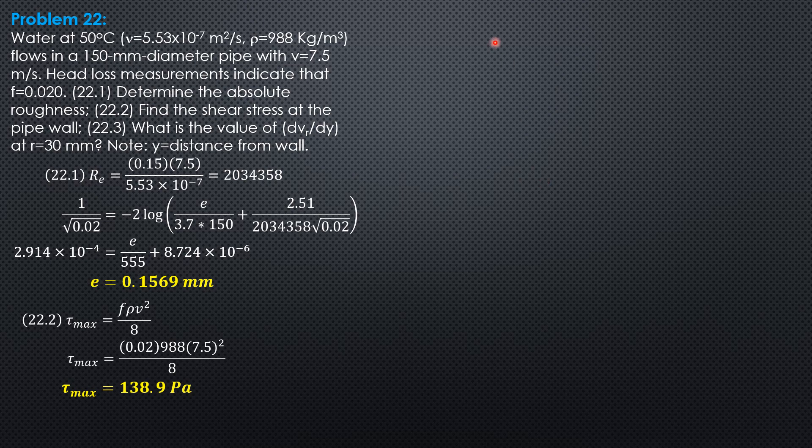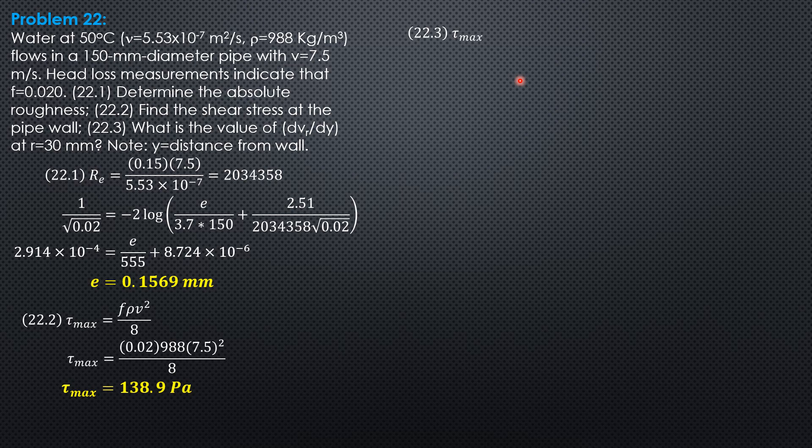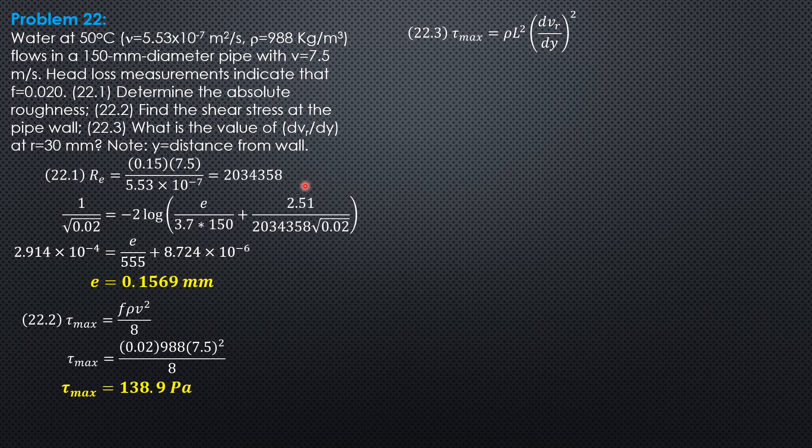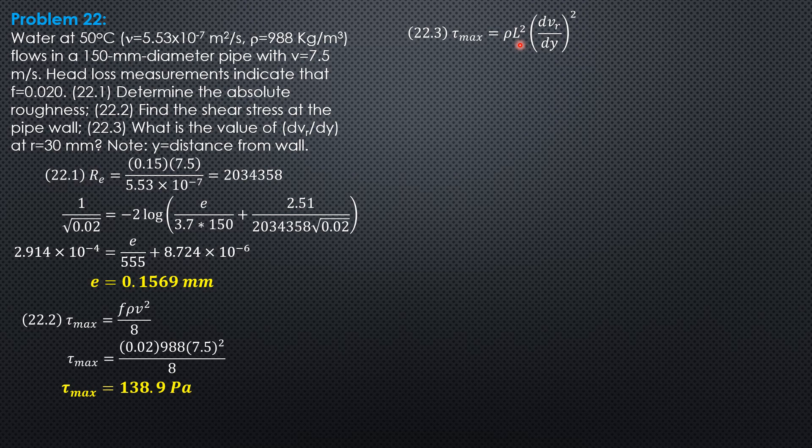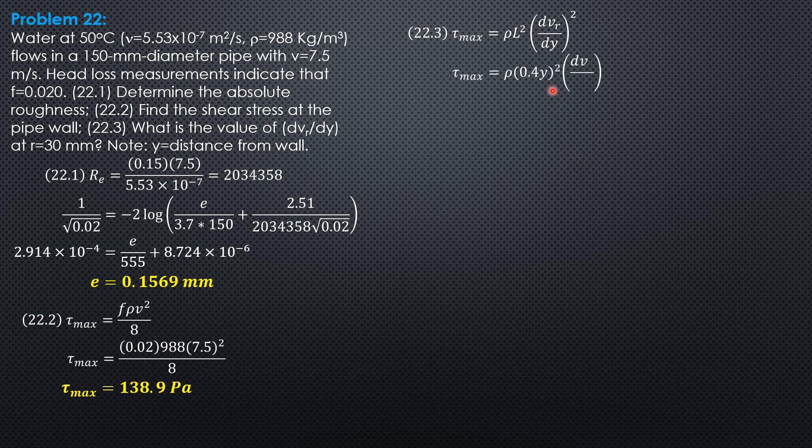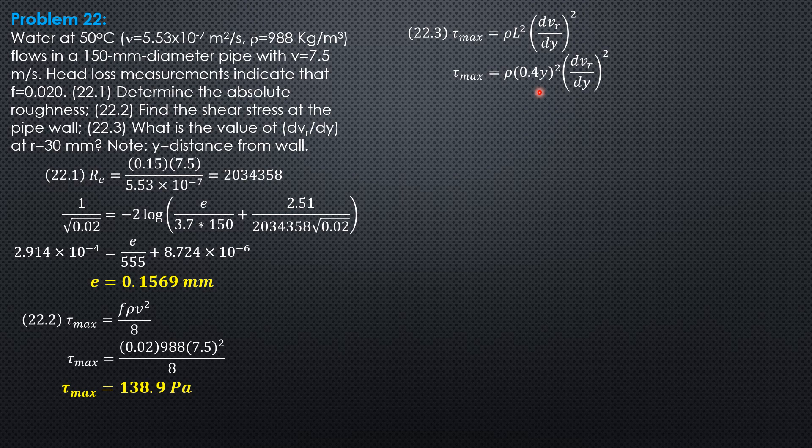For the third question, the value of dvr/dy. Let's go back to the condition that near the wall, tau max is rho L square times dvr/dy quantity square. This was dr, but I changed this to dy because y should be distance from the wall. The limits was ro minus r, so I'll specifically change this to y. Same is true with L. It was kr, where k is von Karman constant 0.4. Change that to y because specifically y is distance from the wall. So tau max equals density times 0.4y quantity square, where 0.4 is von Karman's constant, then dvr/dy quantity square.